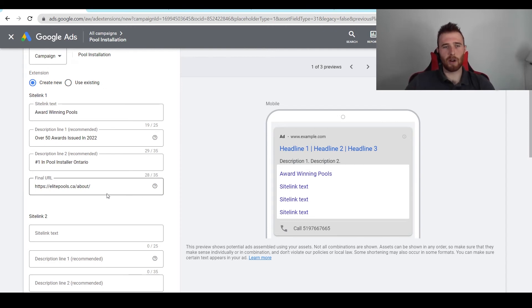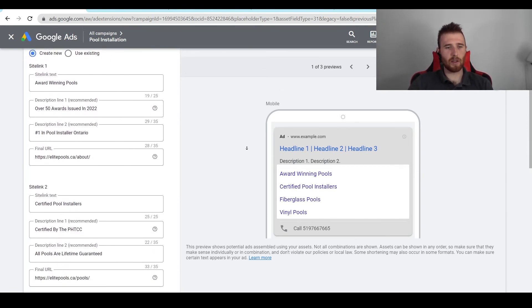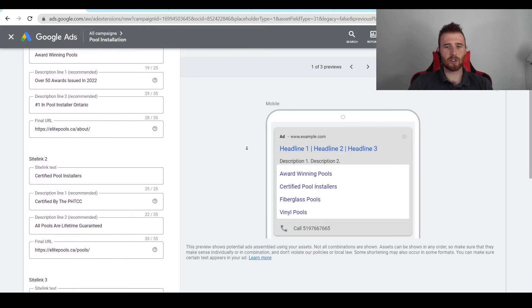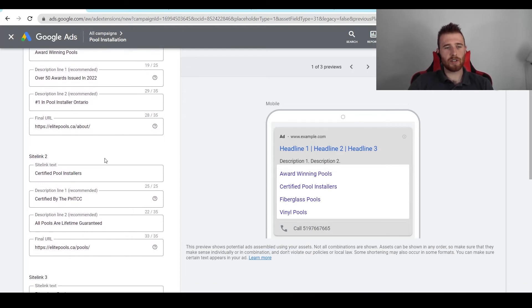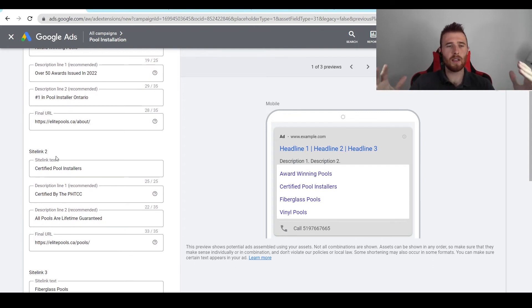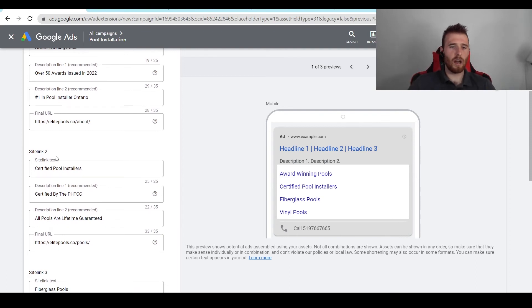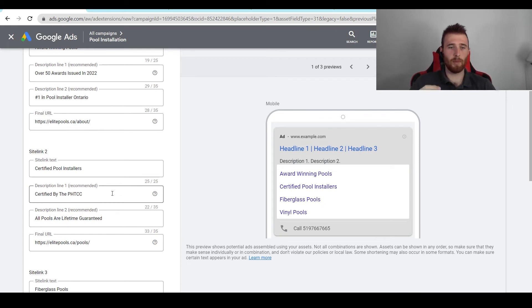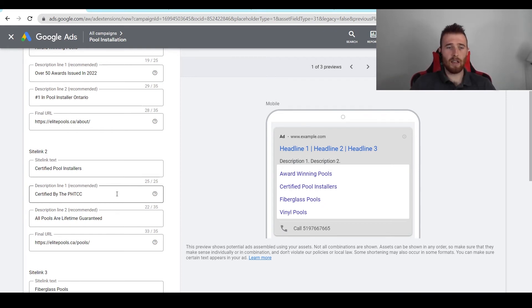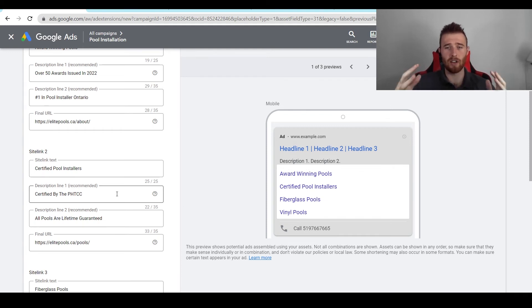Alright, so I'm back and I went through and created out the other sitelink extensions. As you can see here, I added 'Certified Pool Installer.' This is great if people are looking for guarantees, if they're looking for that you're a professional, you have all your credentials. As you can see here in the description, we added 'certified by the PHTCC,' Pool Hot Tub Council of Canada, that's what that stands for. So if you have any certifications or any documents that say you're better than everyone else, I would definitely recommend adding them. It really helps when it comes to making your company look professional and being trusted by a lot of people.